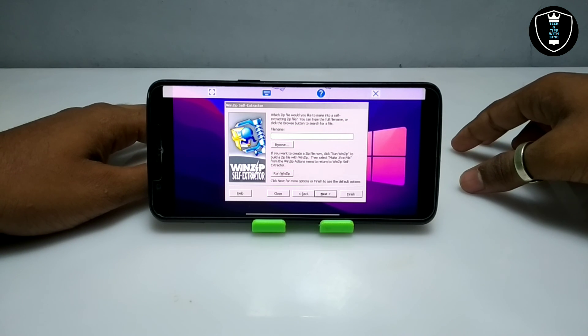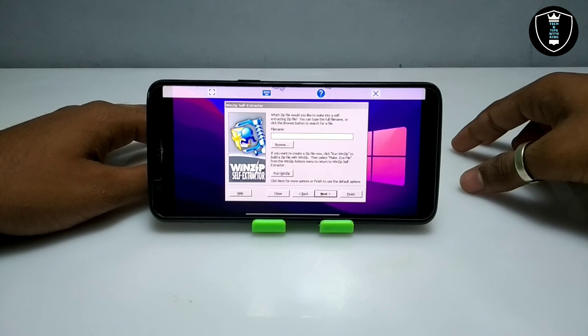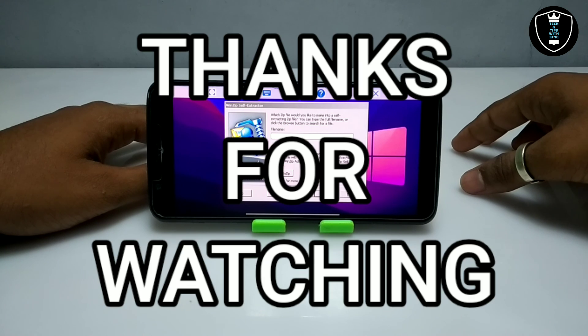That's it for this video. Thanks for watching. Please subscribe to my channel, like this video, and share this video. If you have any question or problem, let me know in the comments. Thank you.